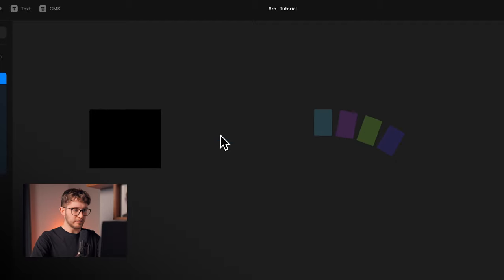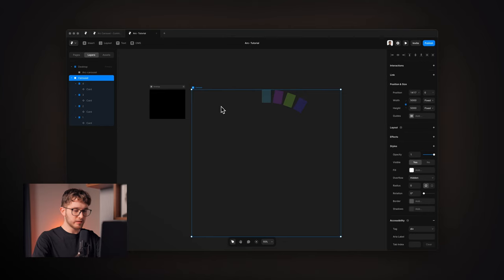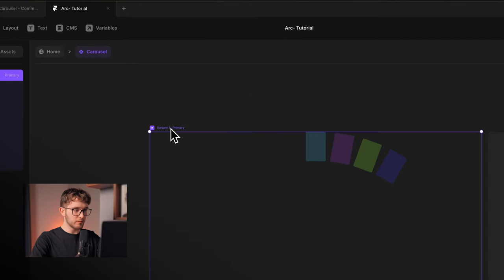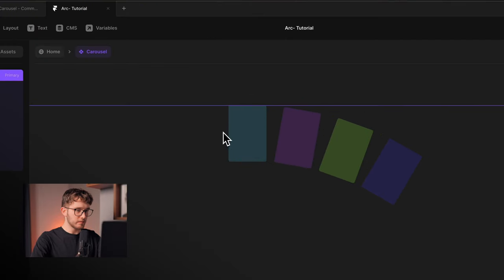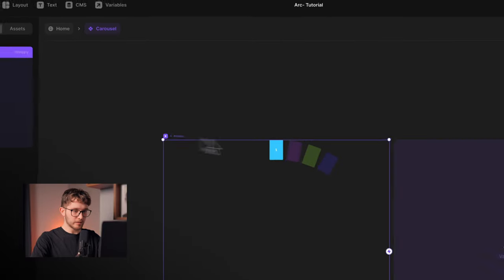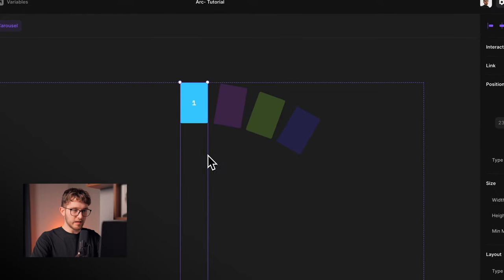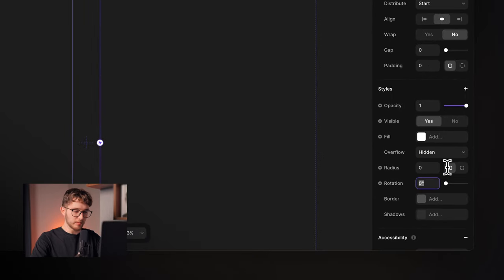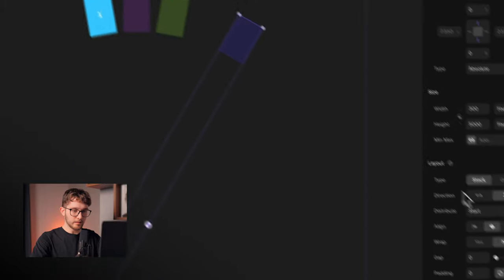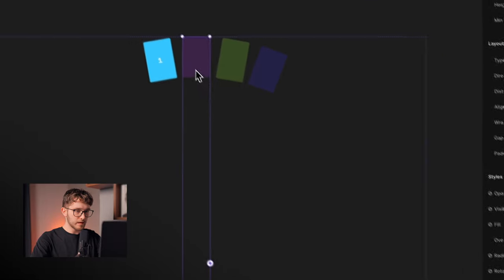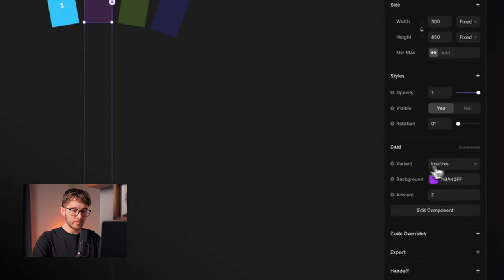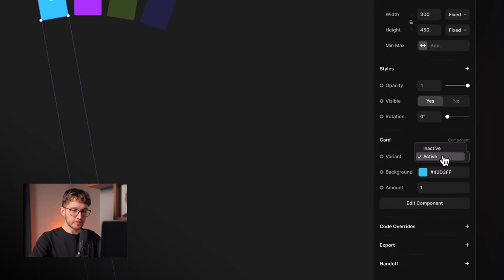Next, I'll select the carousel and turn it into a component with Option+Command+K. The primary variant will be called 'first,' with the active card state on that card. I'll add more variants and rotate the cards differently for each — for example, minus 10, 0, 10, and 20 degrees. Always the card in the middle will have the active state, while all others will have the inactive state.